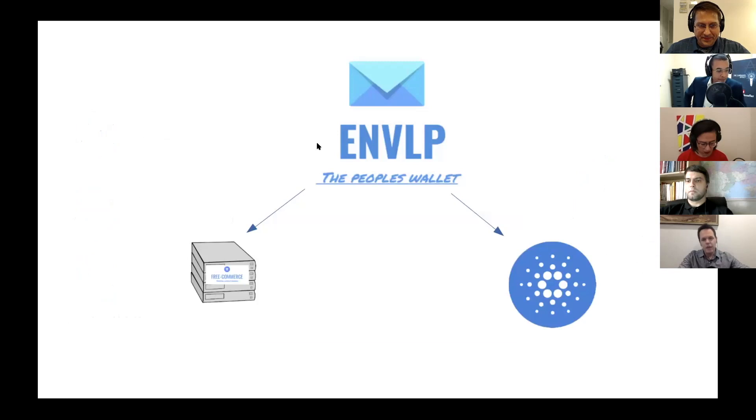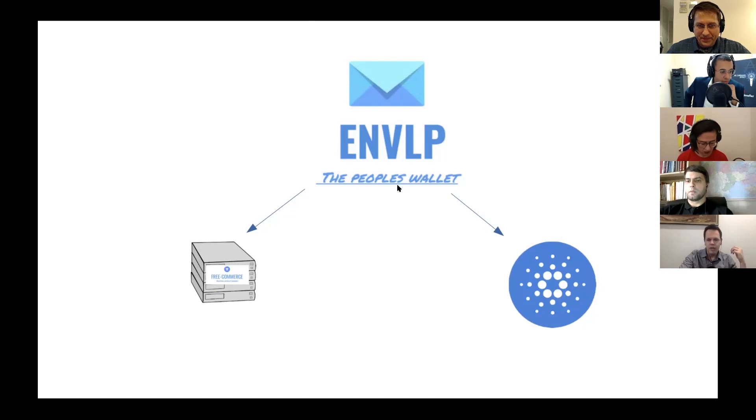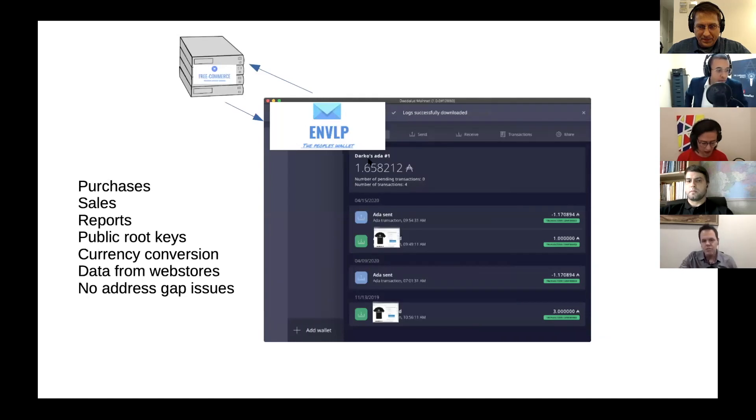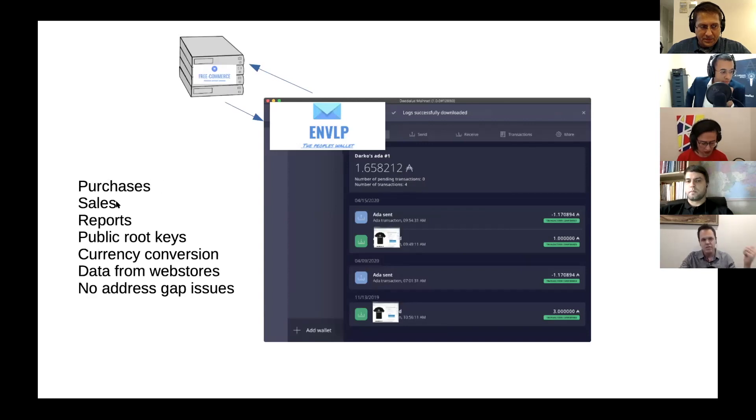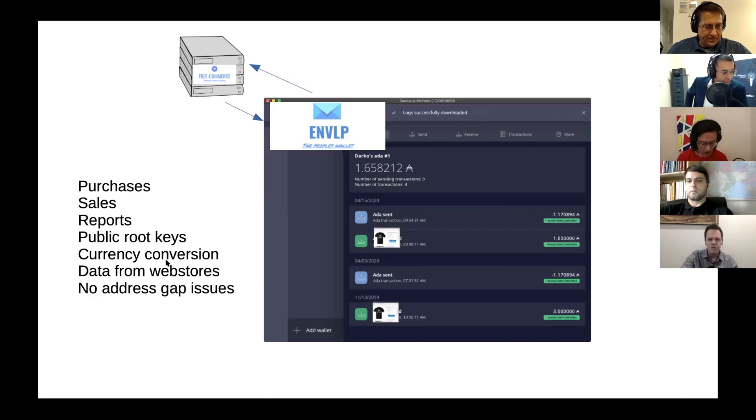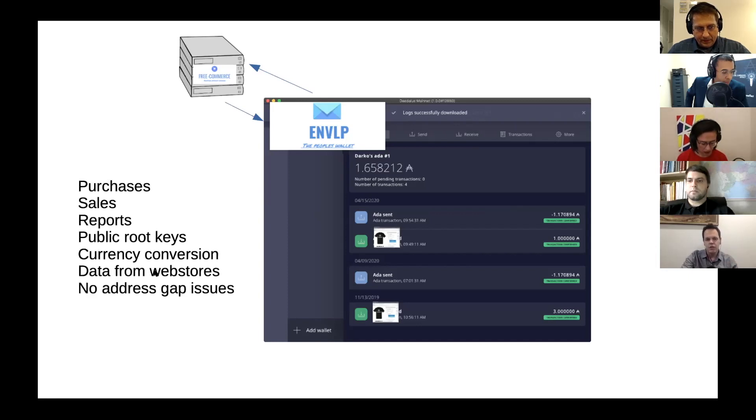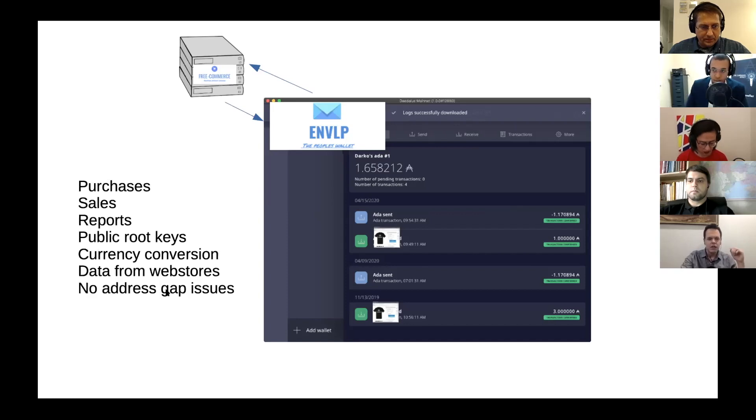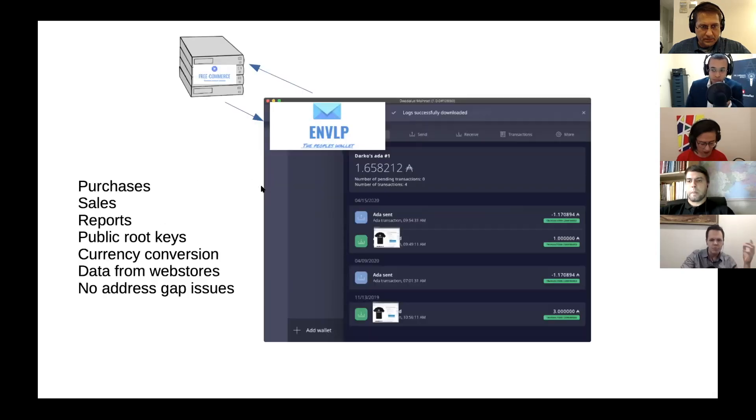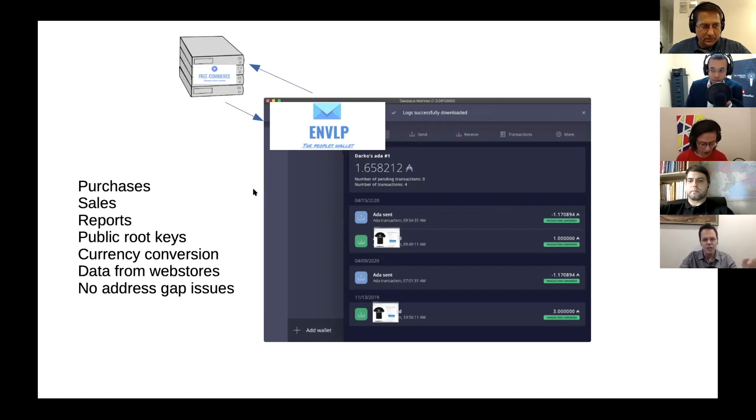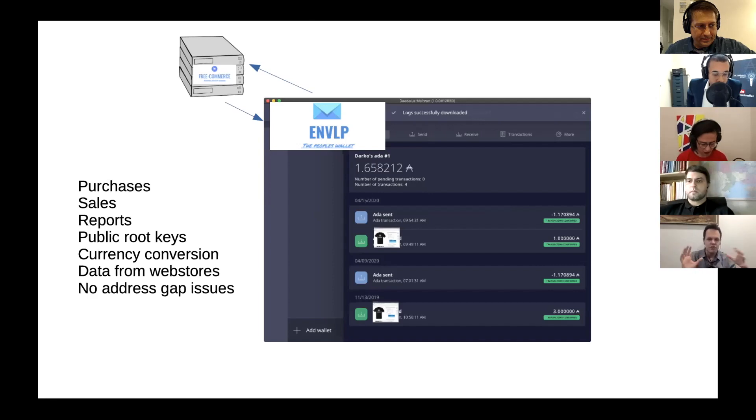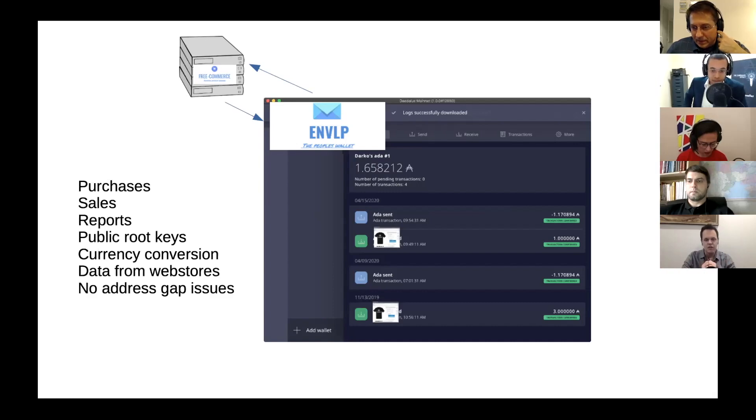So this also requires me to create a wallet that will communicate with the server and the blockchain. And with this wallet, it will show the transactions that were made, and it will track purchases, sales. It will generate reports, upload the public root key to the server. Something that you cannot do from a regular wallet. Currency conversion. It can also store data from these web stores. So if you run an online store, it can get the data from there and store locally if you want. And it also solves the address gap issue, which is something that I'm probably not going to go now because it's going to be a long explanation. But that's pretty much it. So there's the integration and the wallet that needs to go to work to enable businesses to actually run as a business on the blockchain.